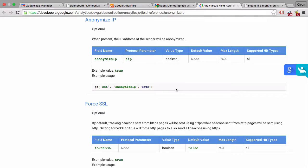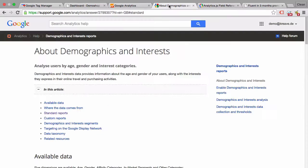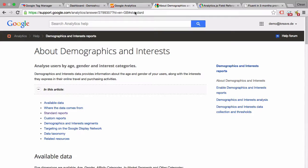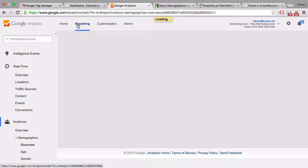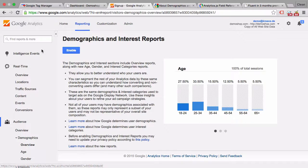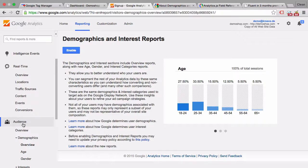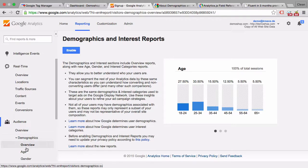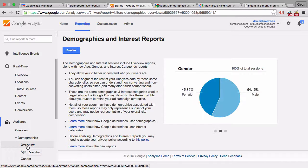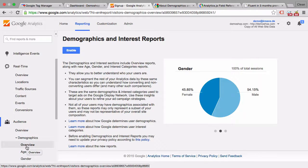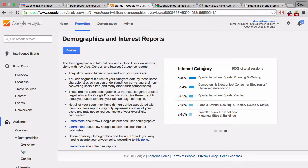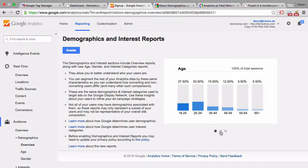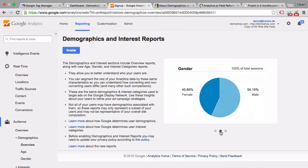Lastly let's talk about demographics and interests. Now demographics and interest is a report within Google Analytics. So if you go to the reporting tab you will find under audience and demographics that you can enable that to see very awesome data such as the category or the age group or the gender of who is visiting your site.